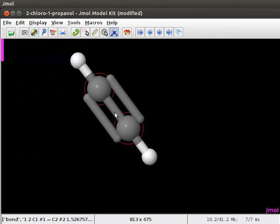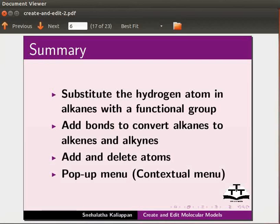Do the energy minimization to get the most stable conformation and save. Let's summarize. In this tutorial, we have learned to substitute the hydrogen atom in alkanes with a functional group, add bonds to convert alkanes to alkenes and alkynes, add and delete atoms, and use the pop-up menu.